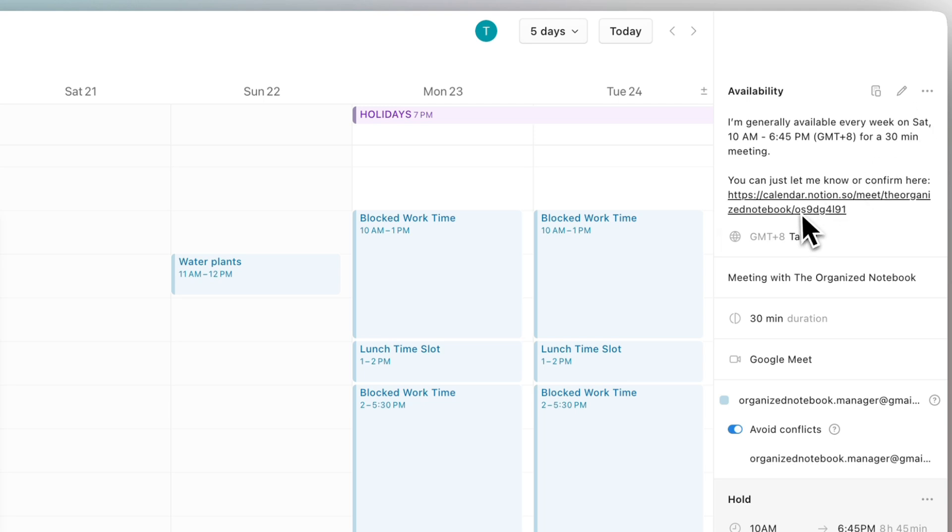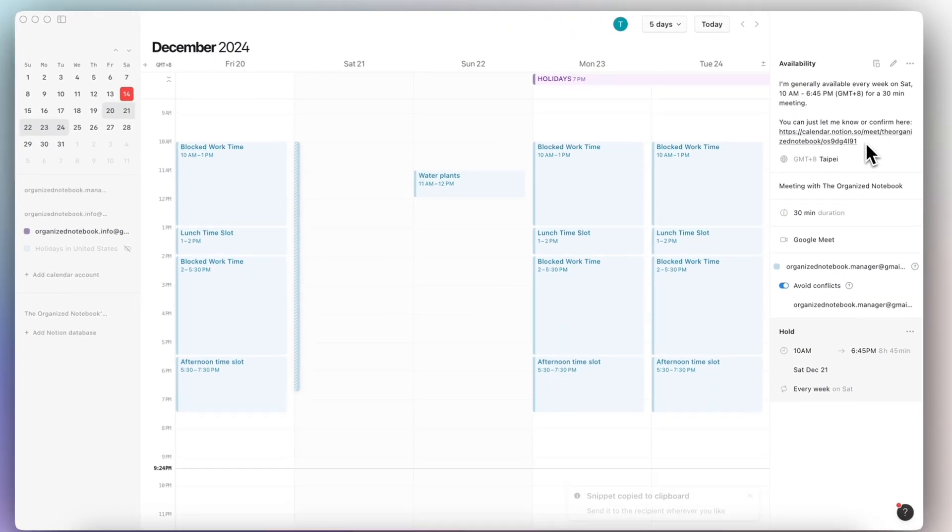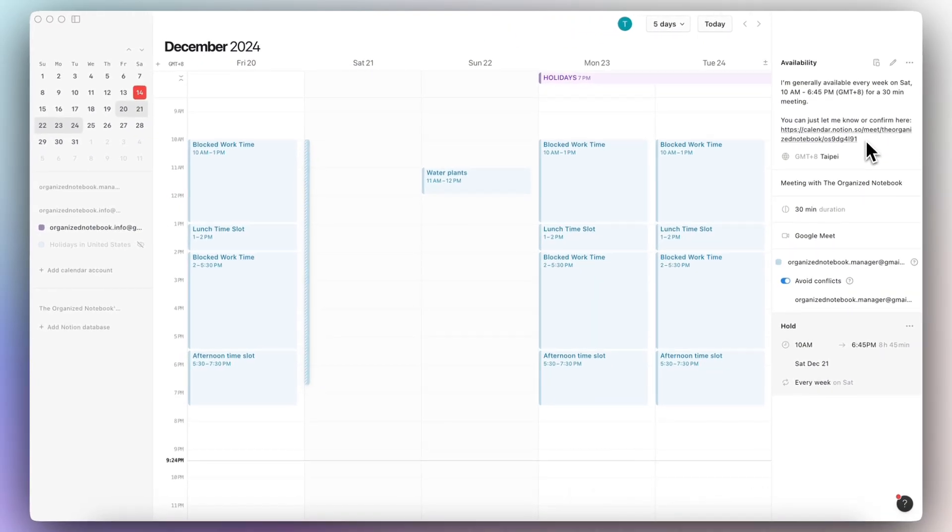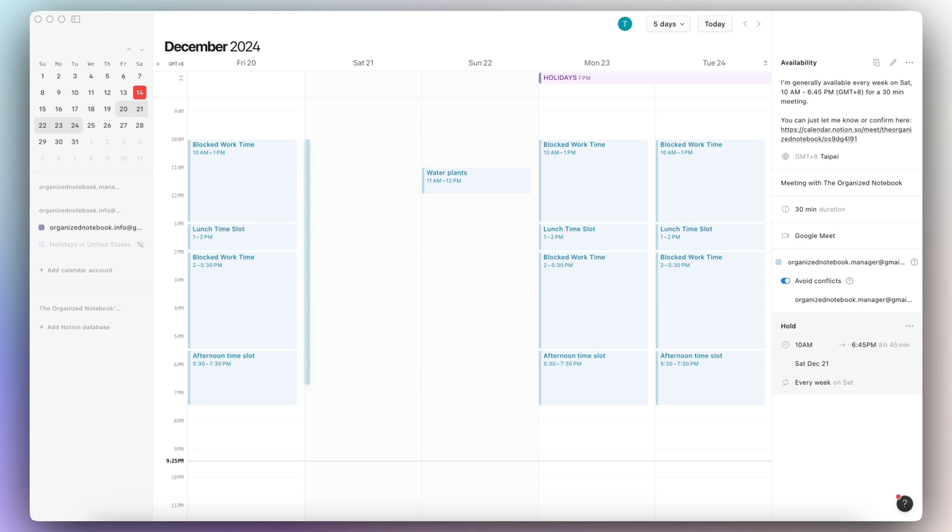So now you can share this link with everyone. Multiple people can book times with you through this link. This can eliminate the need for other tools like Calendly that also does something similar where you have specific scheduling links that you can use with multiple people.